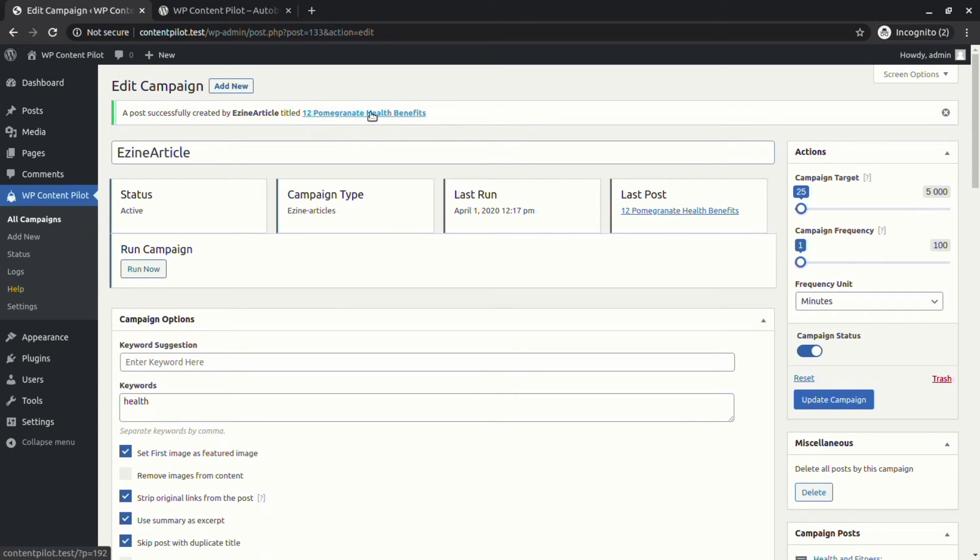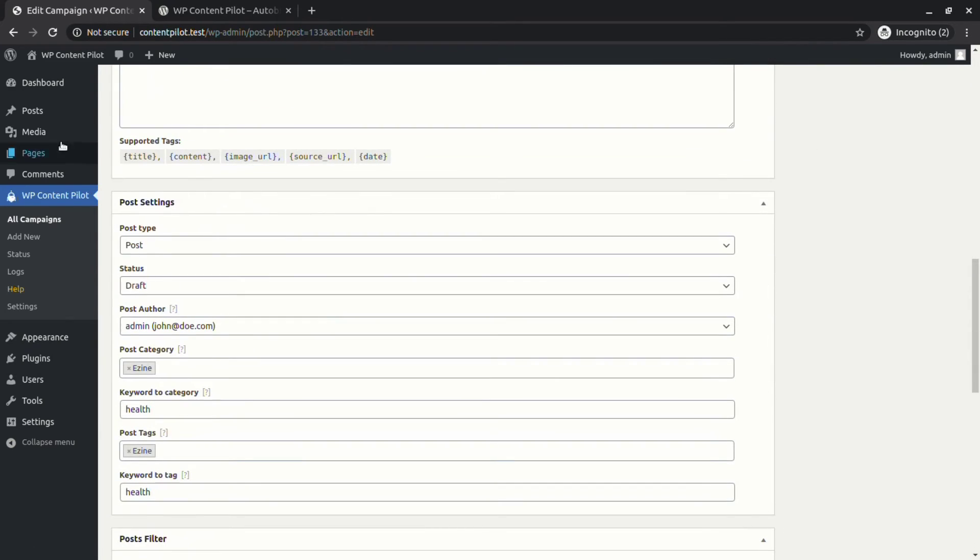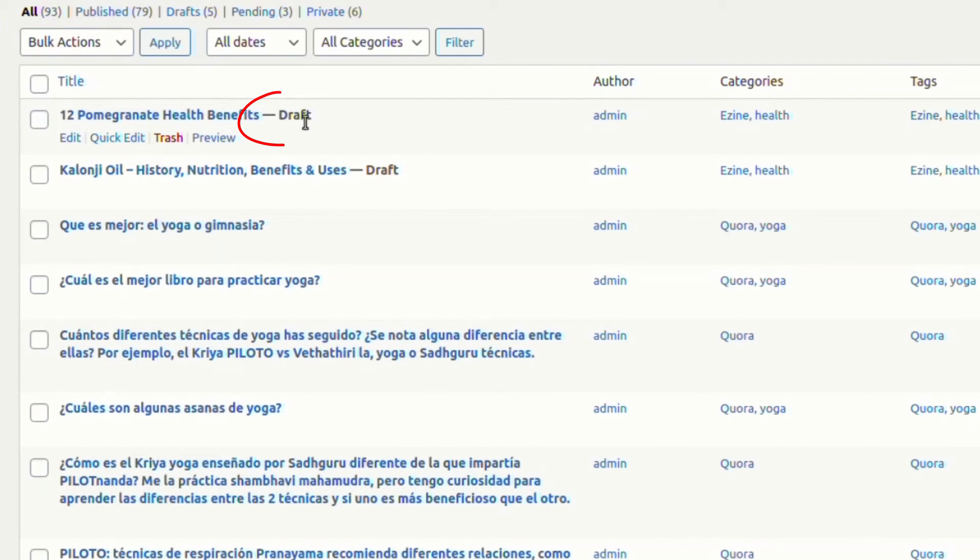You can see how WP Content Pilot is automatically taking care of the different post statuses.